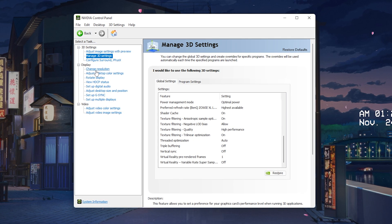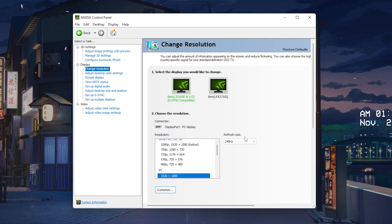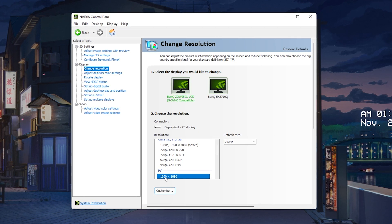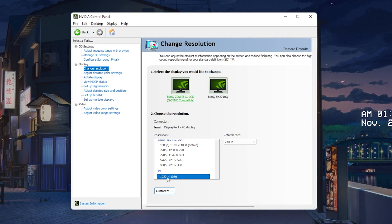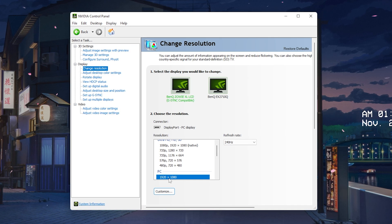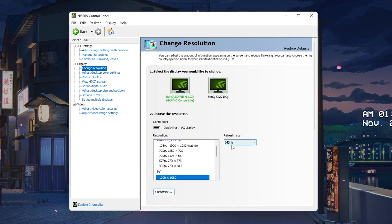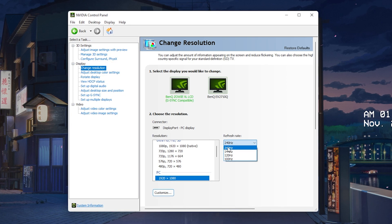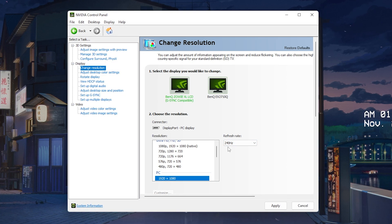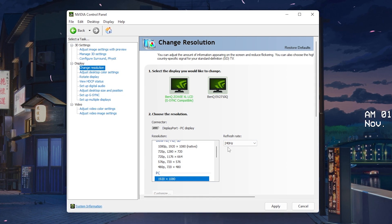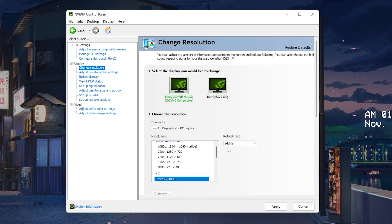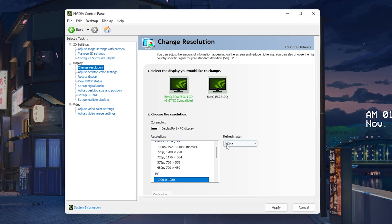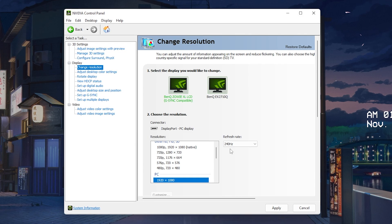Then we're going to go over to 'Change Resolution' under the Display section, and make sure that we select the resolution we're utilizing. On my monitor I'm using 1920x1080 and the refresh rate is 240Hz — just make sure to put it on the maximum. I know so many people who have like a 180Hz monitor and are only playing on 144. You're literally missing out on a huge competitive advantage.